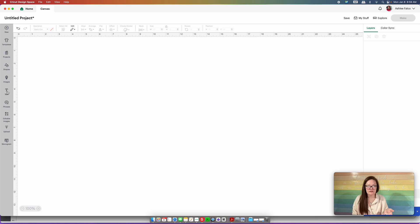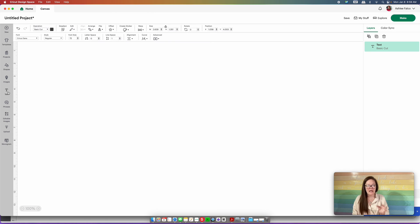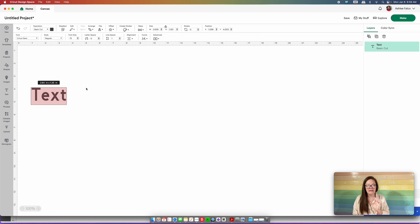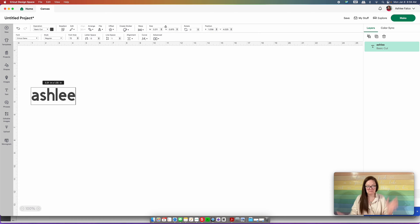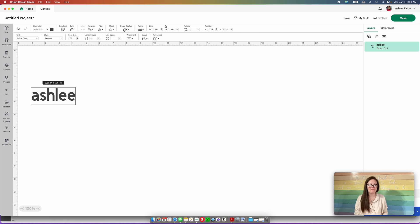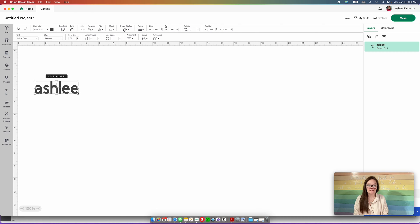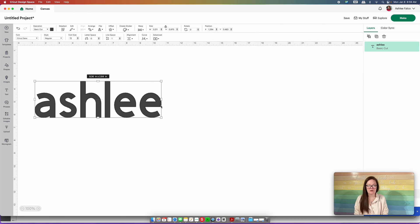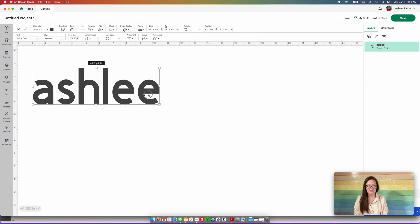In order to make a text wrap in Cricut Design Space you have to insert a text box. You can put in any name — I'm just going to use mine. I'll click out of that and make it bigger so it fits on my screen.